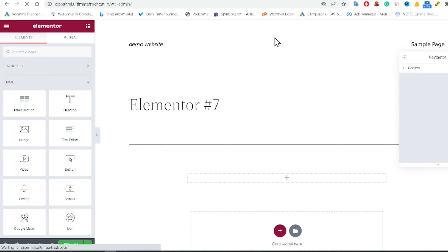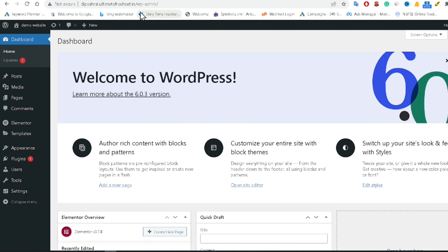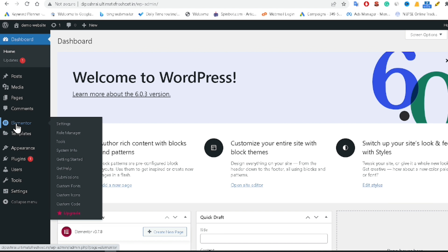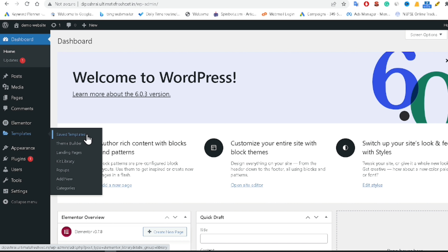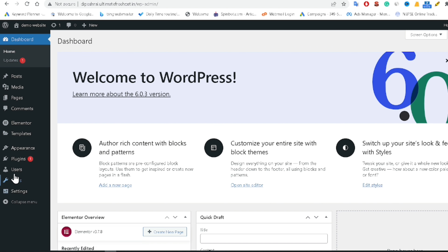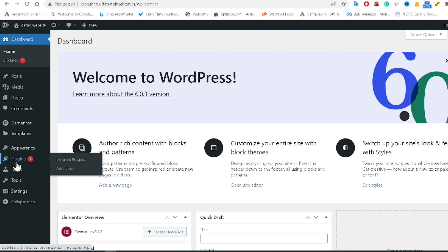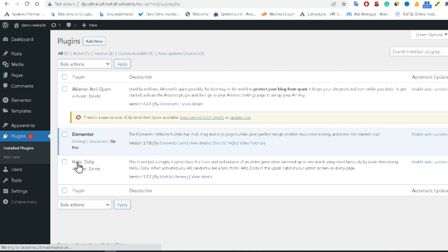To do that, go to your website URL and add /wp-admin. Now we can see the Elementor dashboard where you can do lots of things and also use templates. Going to the Plugins section, we can confirm that Elementor is successfully installed inside the WordPress website.